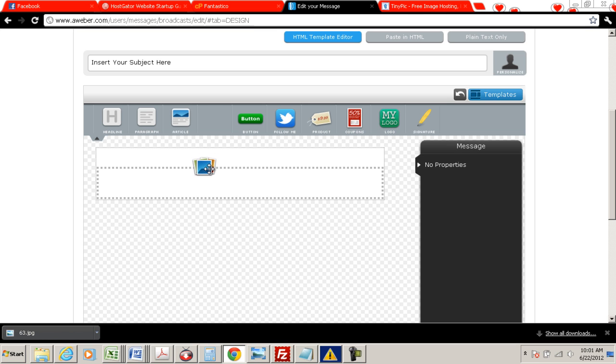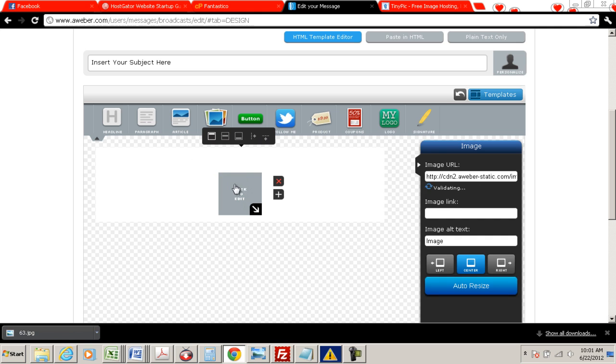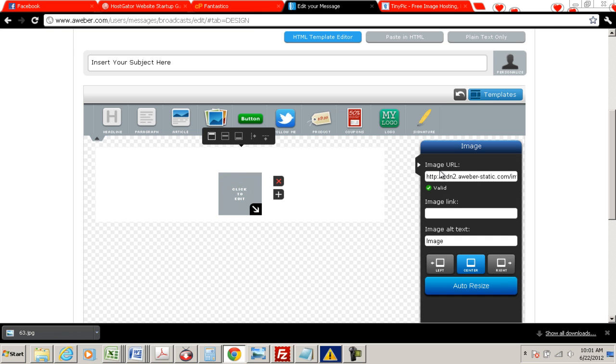And then we're going to go over here to image, and we're just going to drag it right down there. And we're going to double-click on this image, right here where it says image URL. We've got to put an image URL right there.